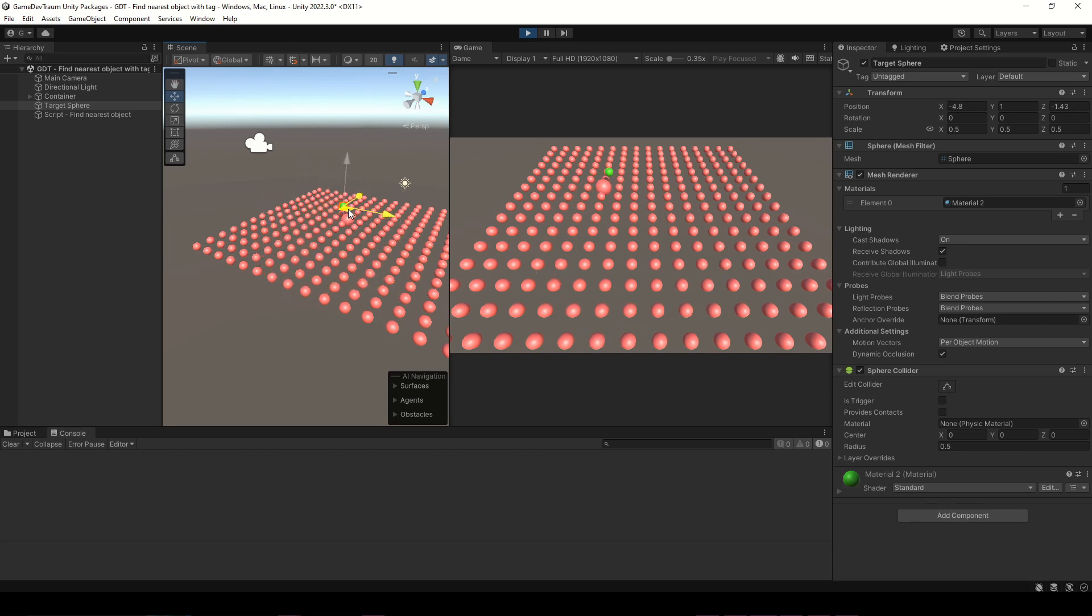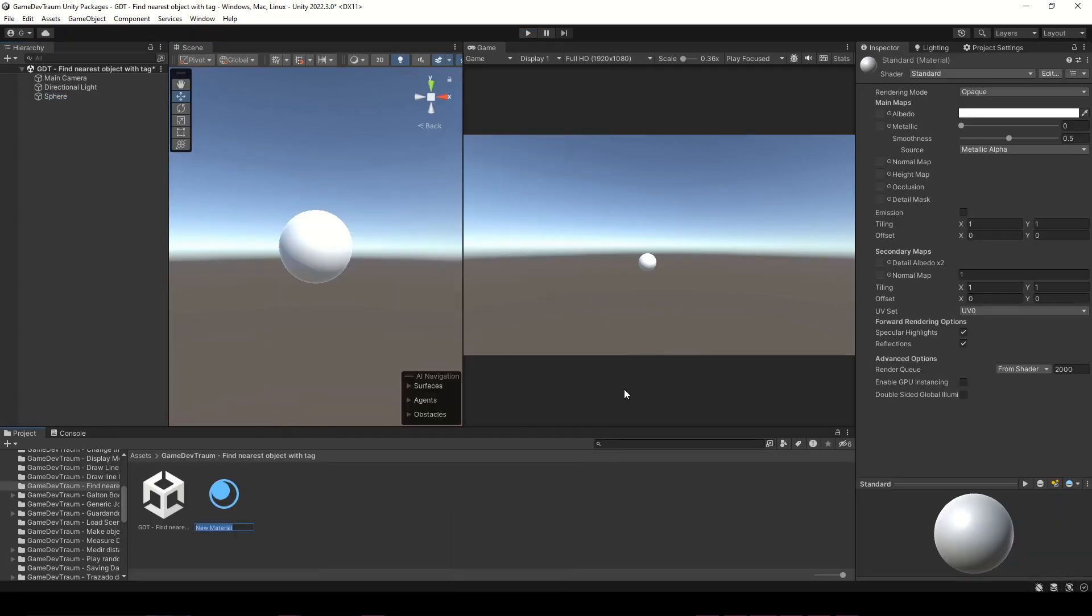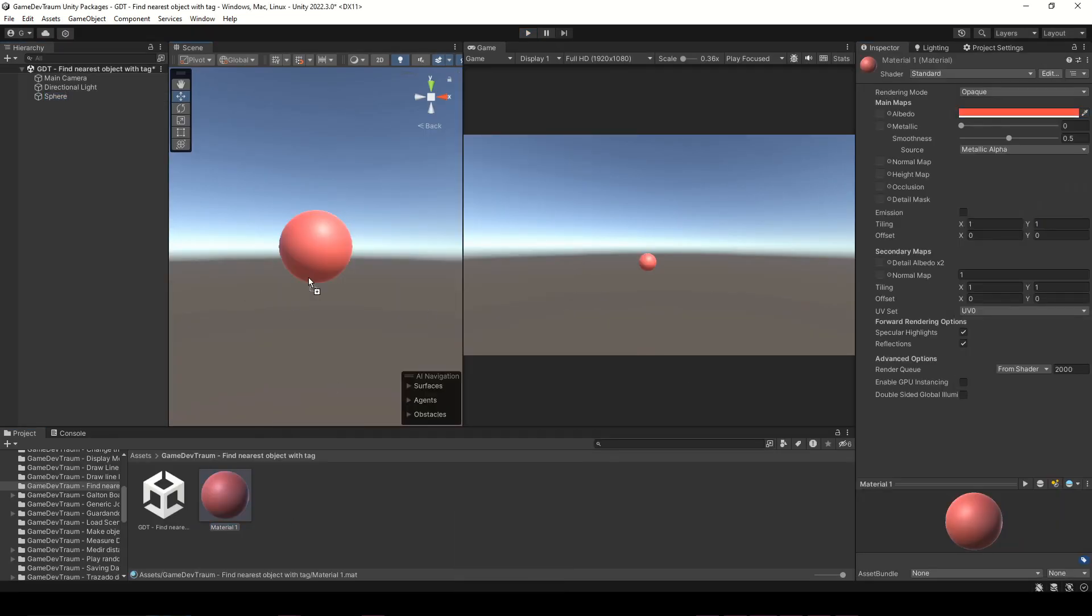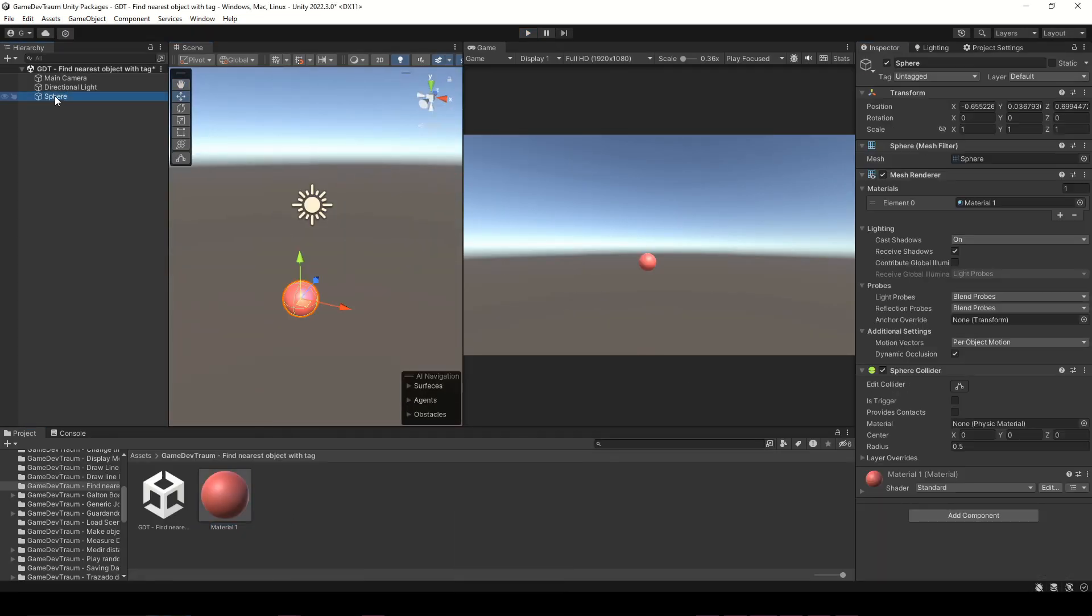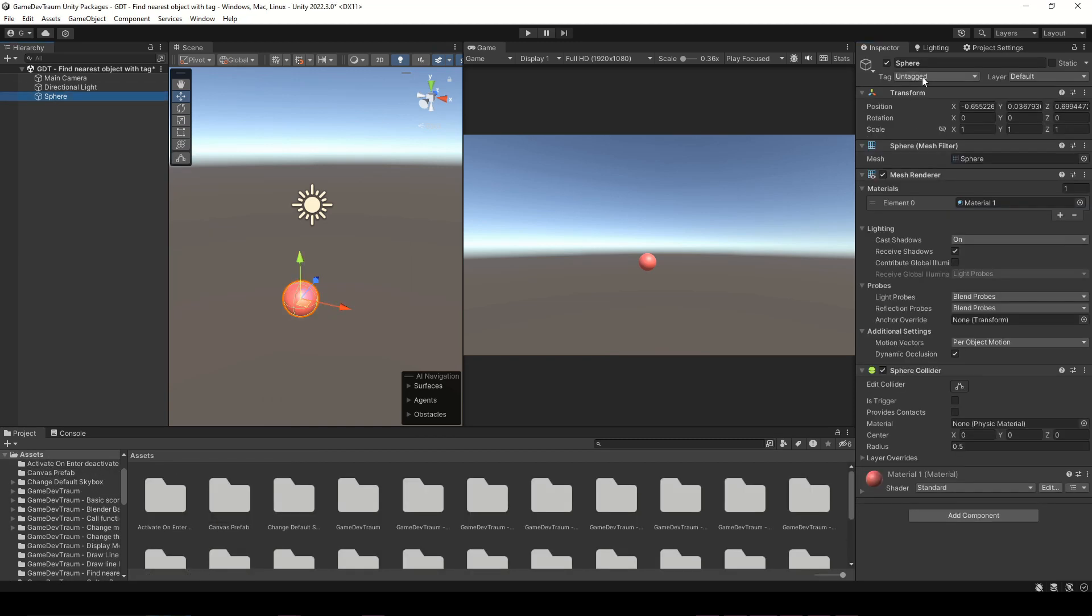I can show you how to do it but you'll have to give me a minute to prepare all we need. First, let's create a sphere and a material with the color to assign to it. Select the sphere and create a tag for it or use an existing one.